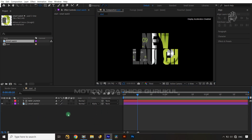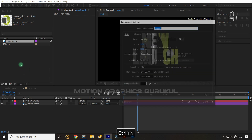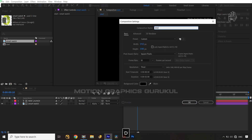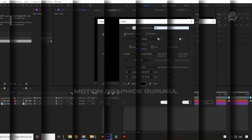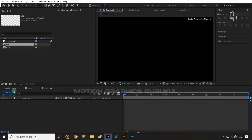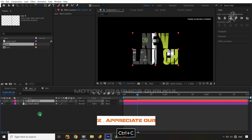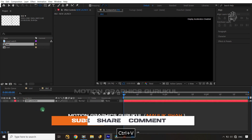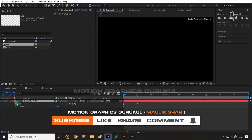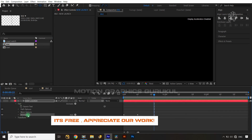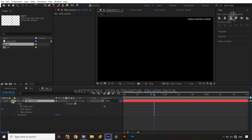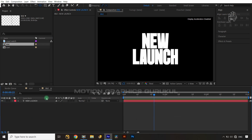Let's create another composition and name it 'mid,' using the same attributes. I'll jump back into the start comp, copy the text layer, jump into the mid comp, and paste it. Then I'll open the animator and delete it.